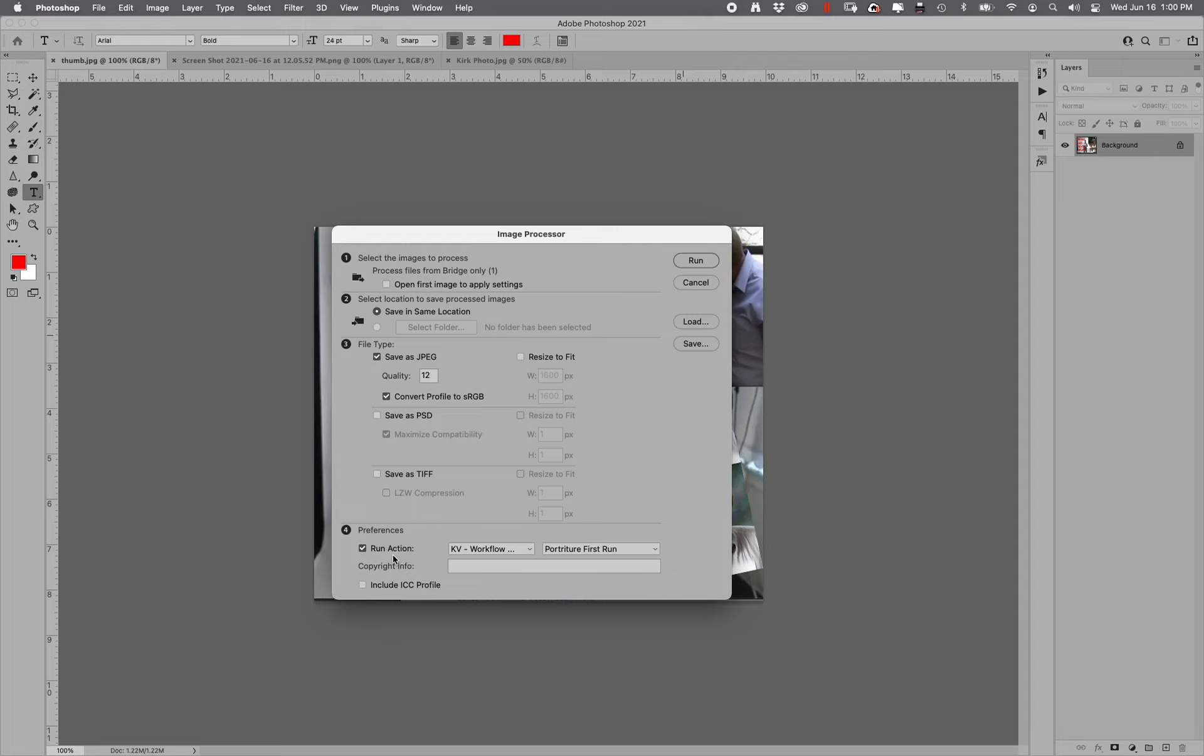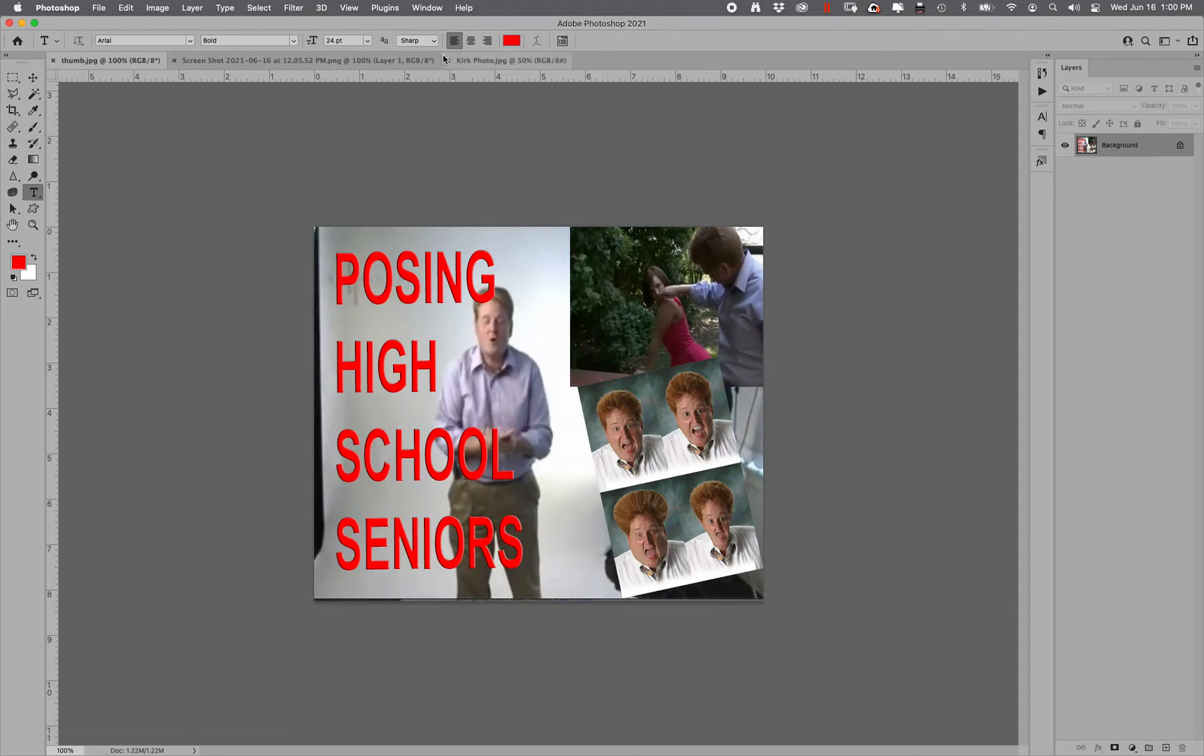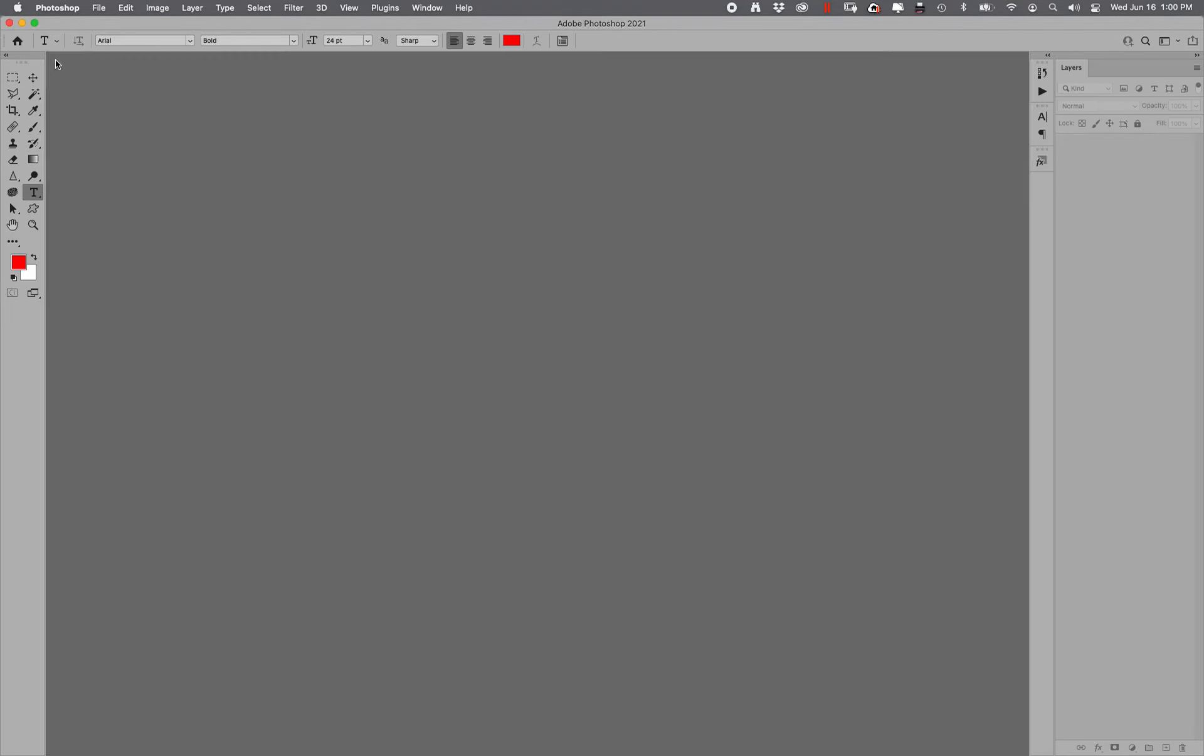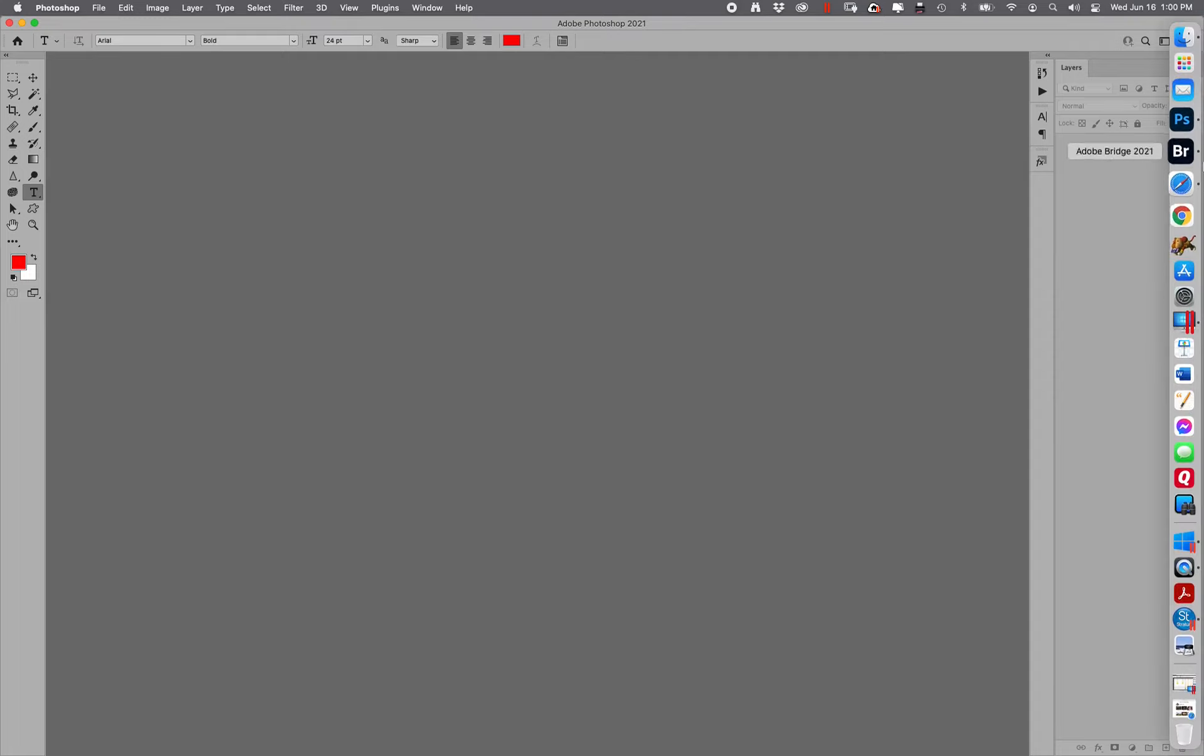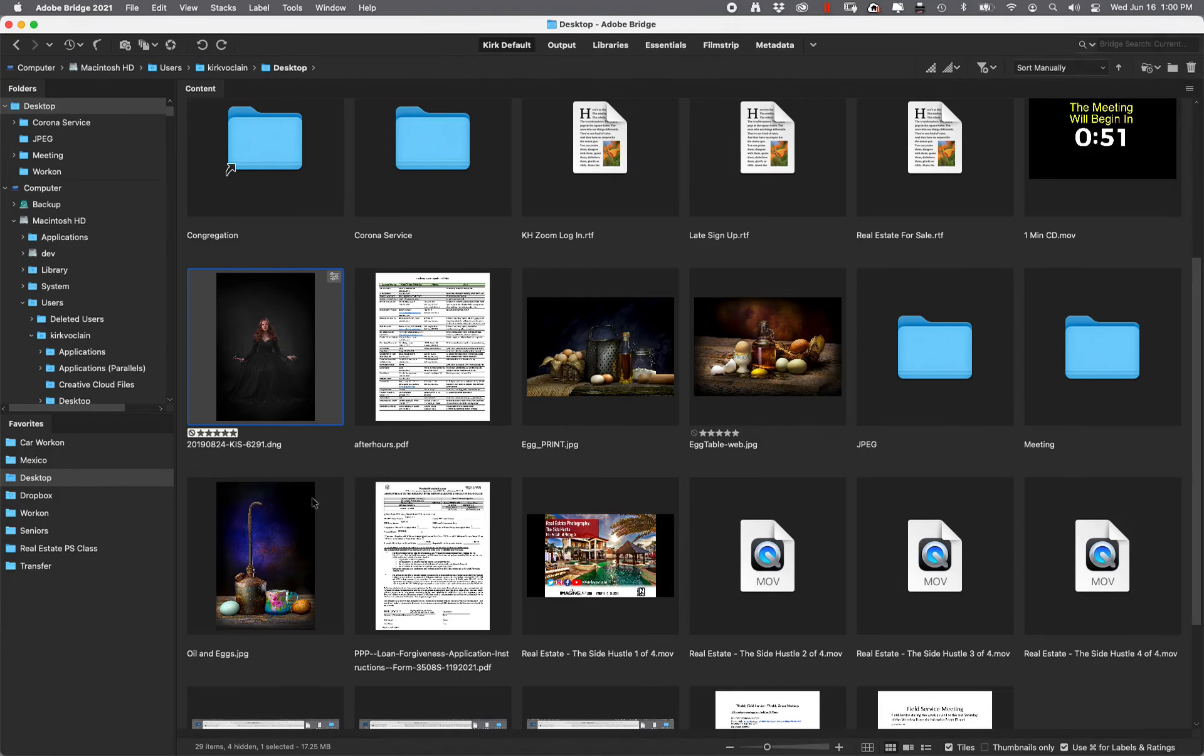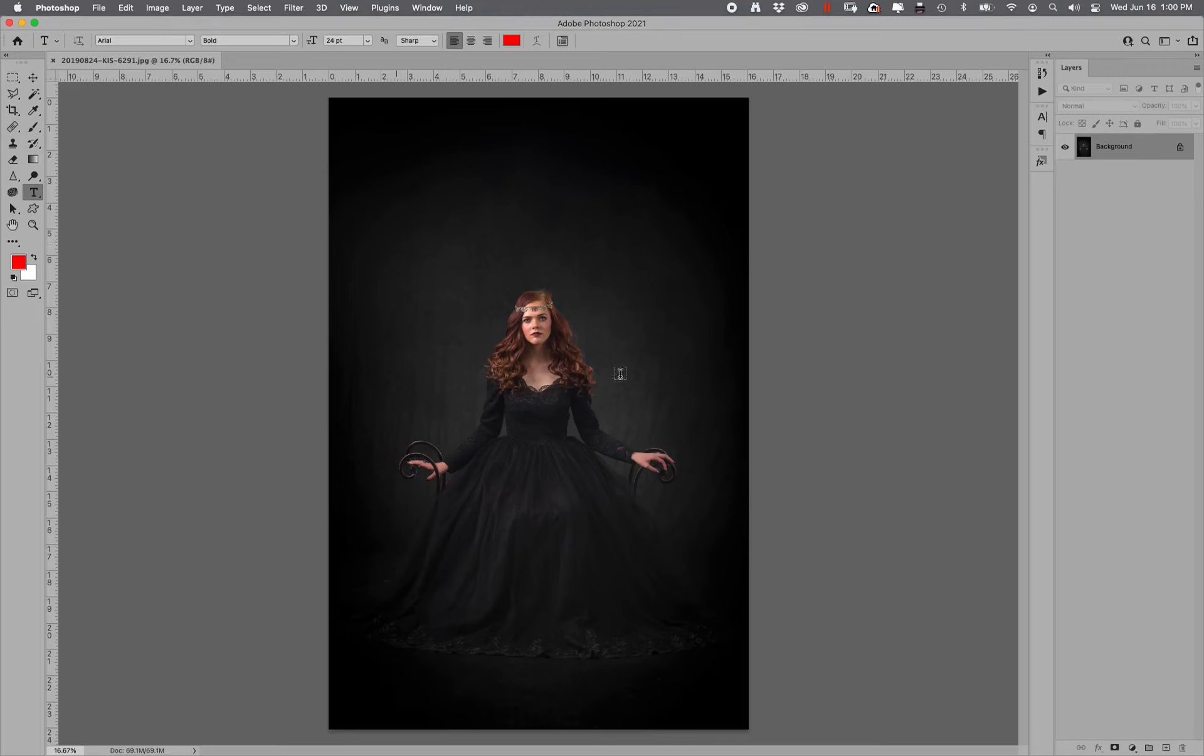And then I want to run this action. KV Workflow, Portraiture First Run. And what that action does is it runs portraiture for me. As, at like a little preset setting. So it puts just a slight amount of softening into the skin. So once that is done, you click the Go button. And it converts it into a JPEG right here. So we're going to open up this JPEG, which has already been converted. So what you're still looking at is a raw file straight off of the camera.